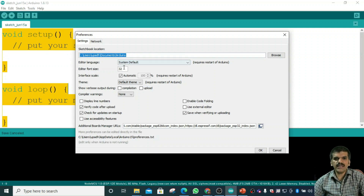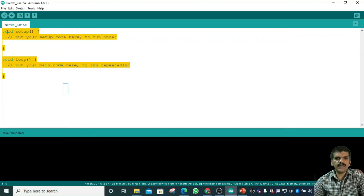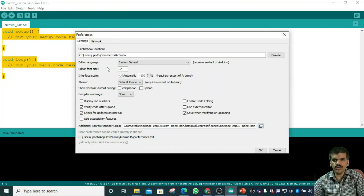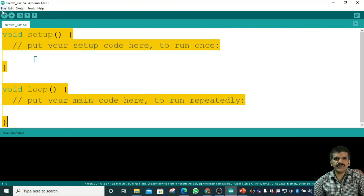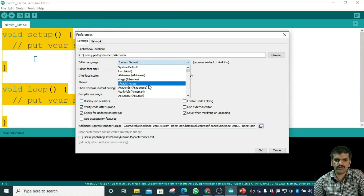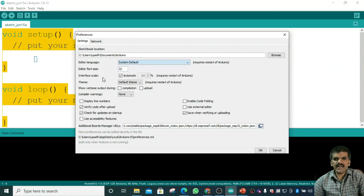In Preferences, you can also increase the font size. Right now the font size is at a certain value — if I change it to 16 and click OK, the editor text size changes. If I set it to 32 and click OK, the font size will increase. You can also change the editor language — the system default is English, but you can select other languages such as Arabic, Chinese, and more. There are also theme options you can change here.